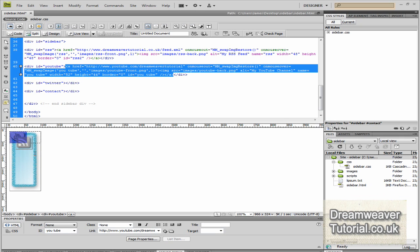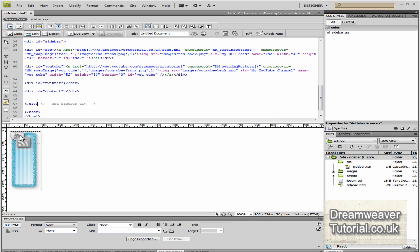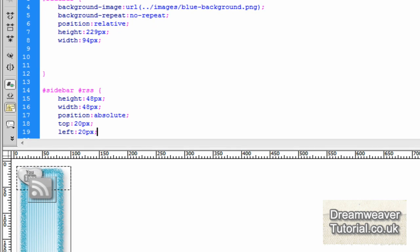Once you've done that, click on the OK button. You'll see that the image appears on the top left because it's absolutely positioned as well.